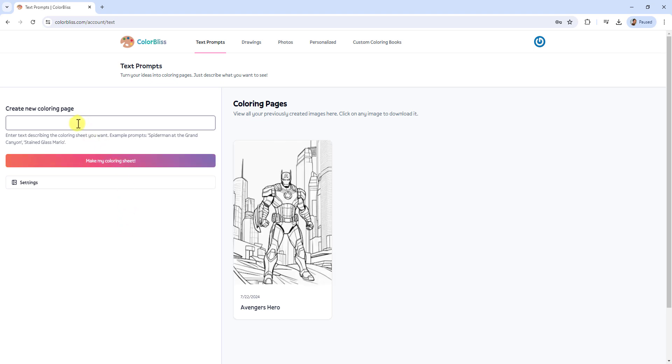Enter your desired prompt, describing the coloring sheet you want. Be as detailed as possible to get the best results.